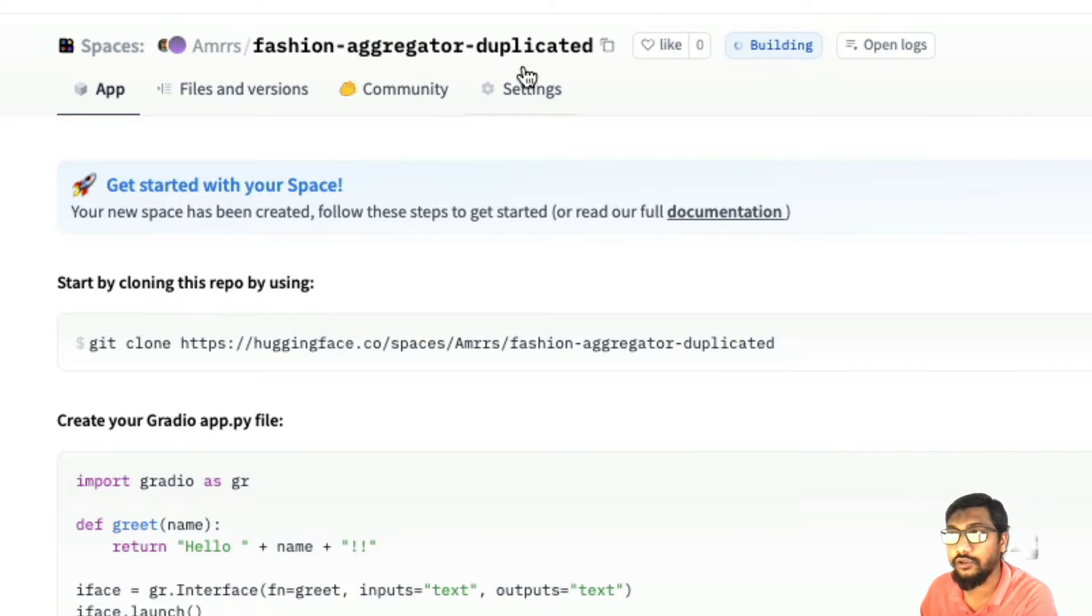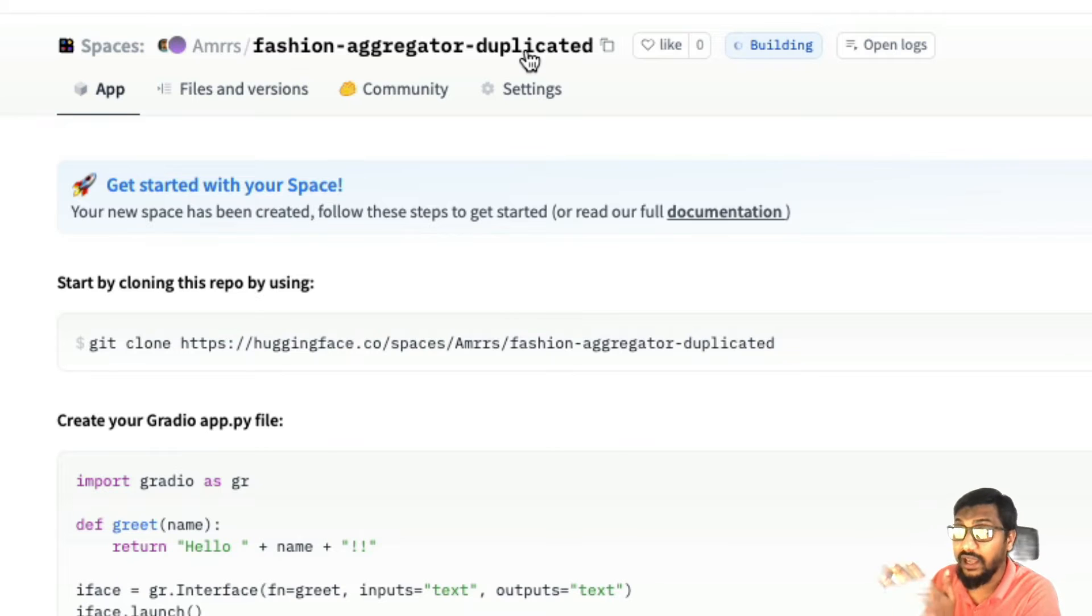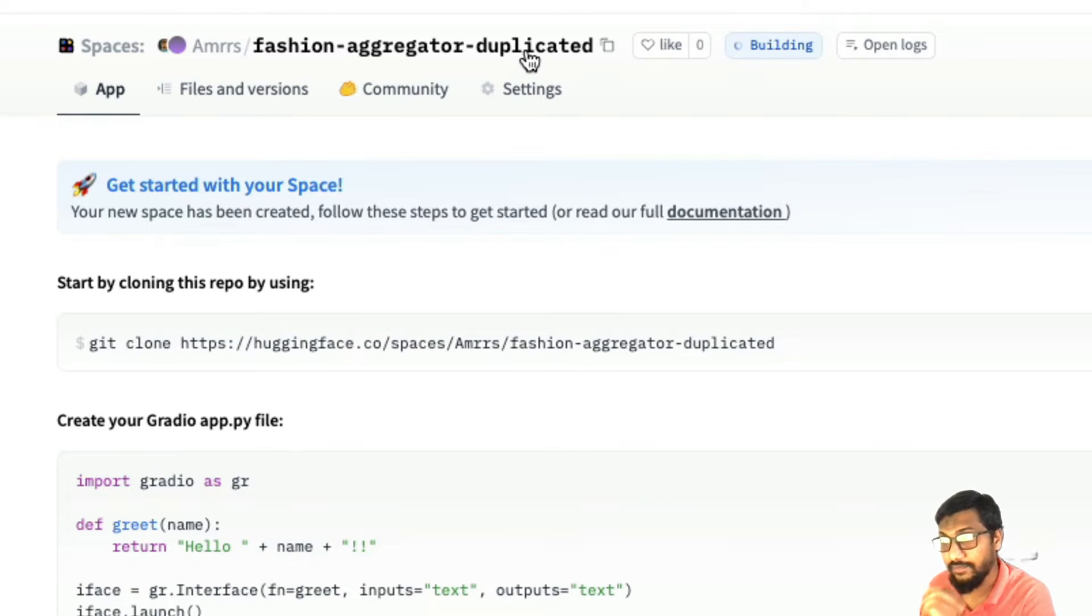So they also give you, if you don't want to duplicate it on the profile, they also give you the code how you can duplicate it. But at this point you can just click it and then it gets duplicated inside your own space.